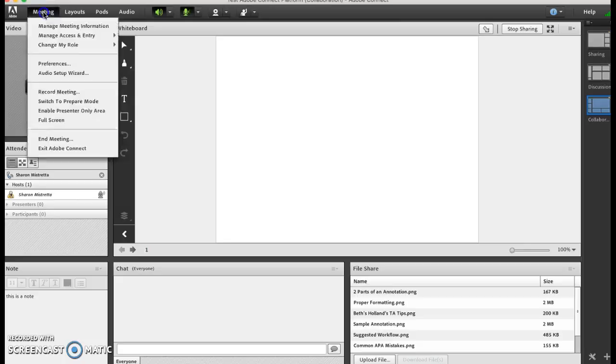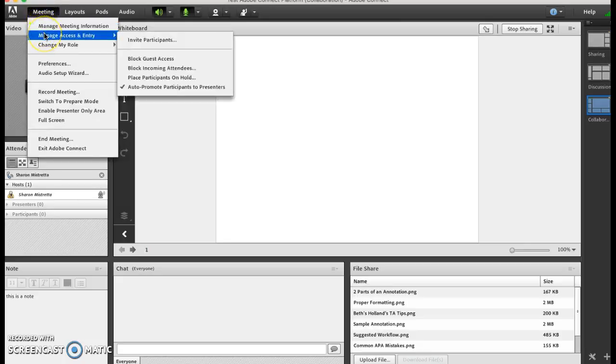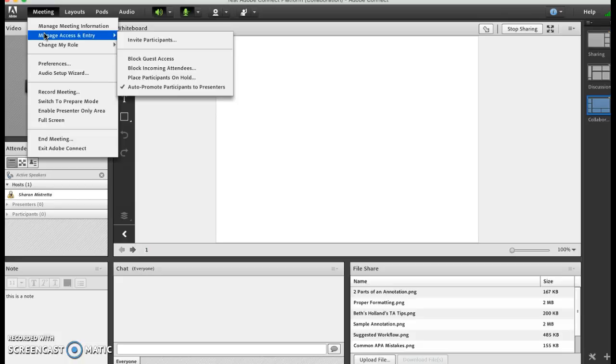If I were to click on this meeting, the first thing I'm going to show you is manage access and entry. What I usually do is have it set so that it auto-promotes participants to presenters, and what that means is if you're having a collaboration meeting you want people to have the ability to dynamically assume the role of presenter.